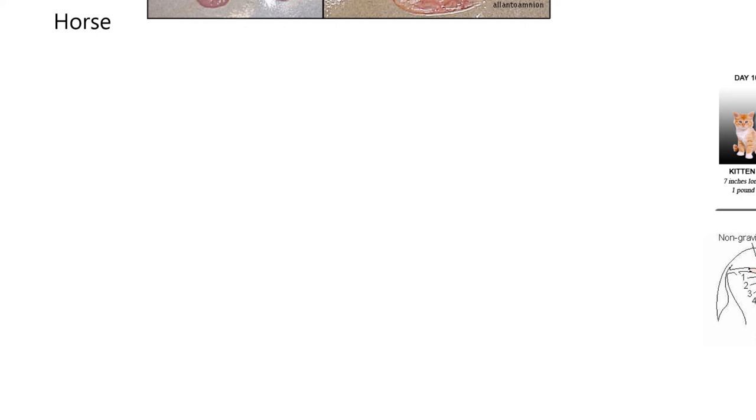Before I forget, gestation length in horses has a range. Dogs and cats are about 60 days, plus or minus maybe two or three days — a pretty tight window. The horse — most books would say the average gestation length is about 340 days. That's amazing. With a range of maybe 320 to 360 days, you could almost say a year. It's quite remarkable how long the horse is pregnant.